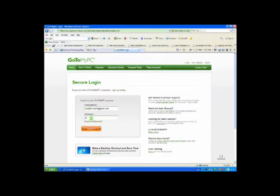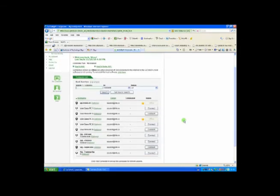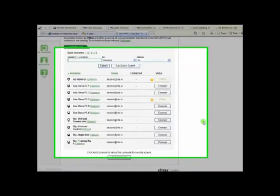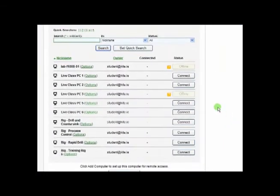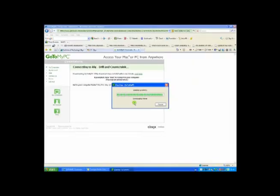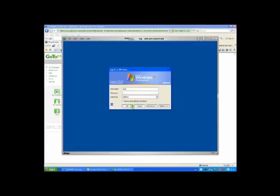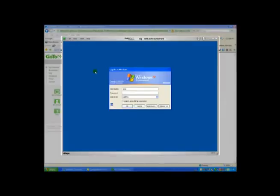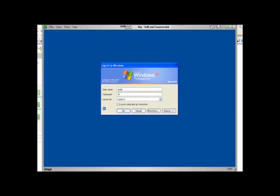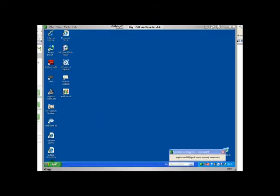After logging in to the GoToMyPC website, students can select which PC or training rig they want to connect to. The window highlighted is the image of the PC on campus. Students log in and have full control of this PC.